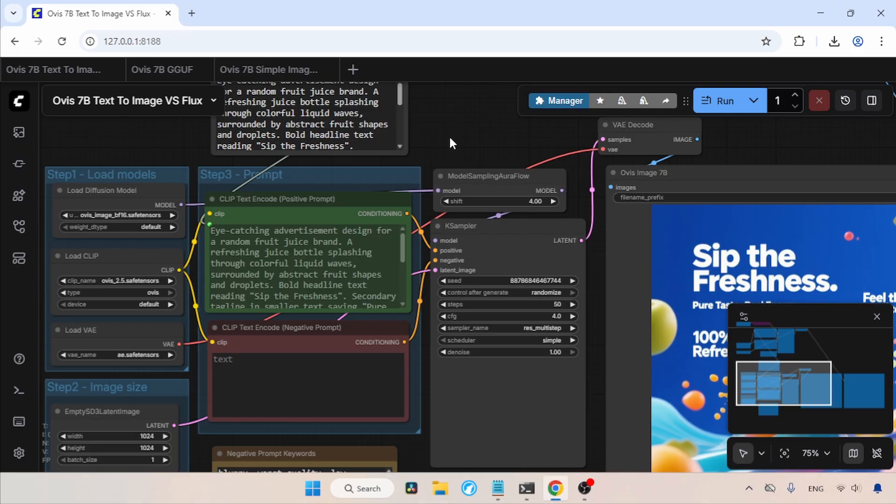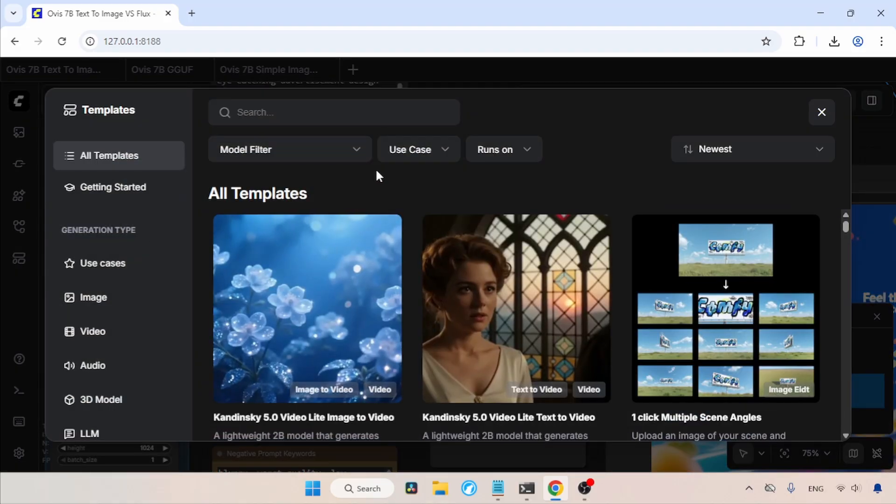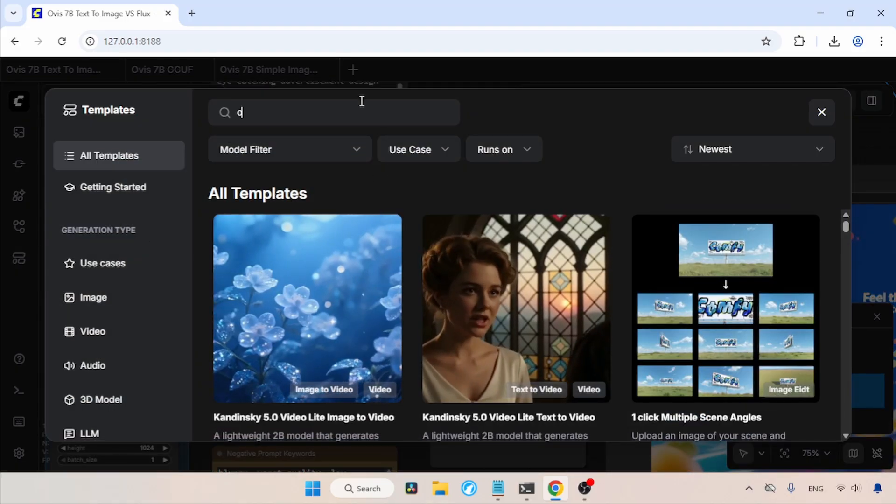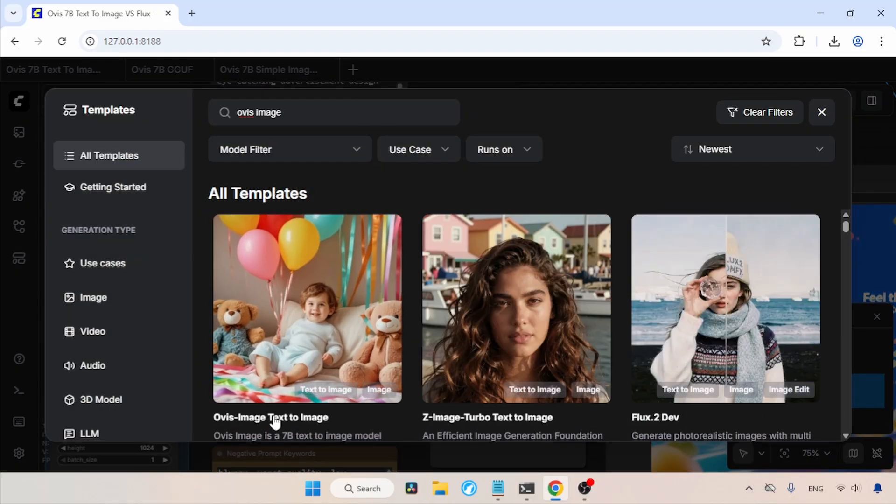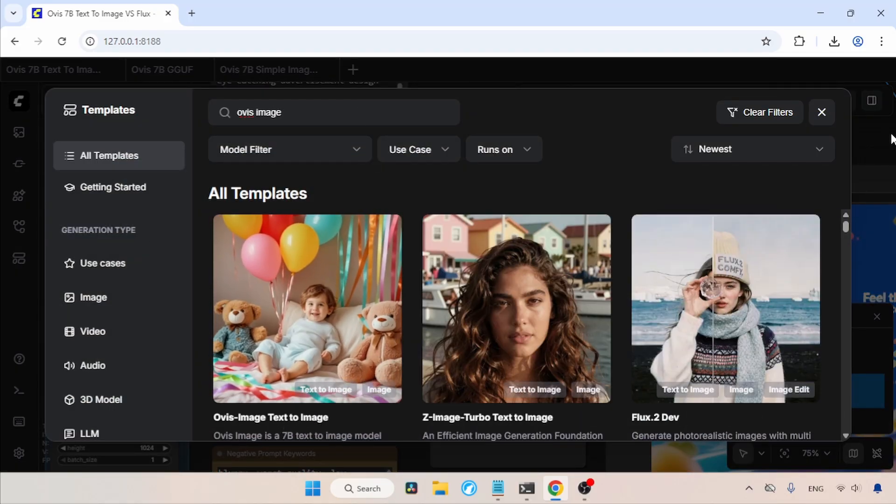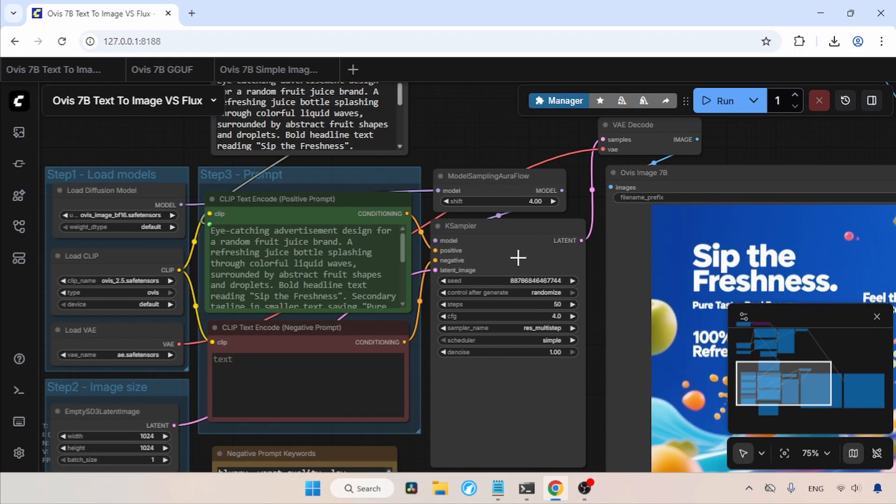In my case, I don't need to do that. Now let's take a look at the workflow. Comfy UI already provides a workflow for using Ovis Image. You can find that workflow in the Templates tab. In here, search for Ovis and you can find the workflow. I already have a modified workflow for using Ovis Image, so let's focus on that one.